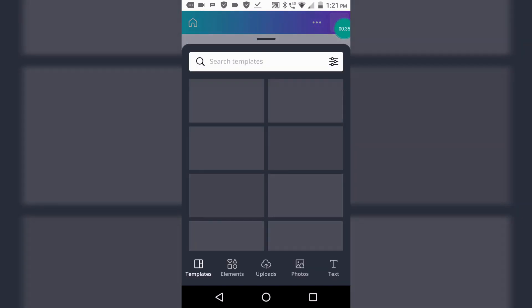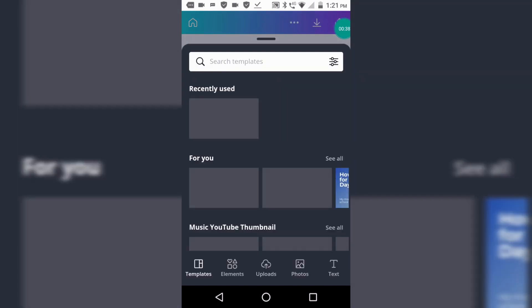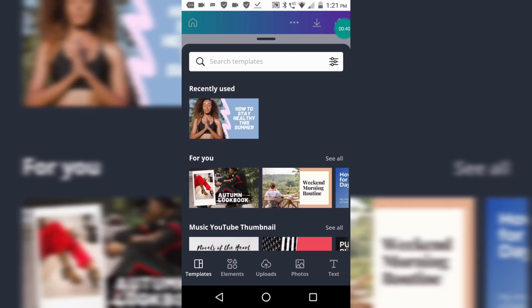On the screen you can see the canvas. Here you can see the templates. In this video we will not use a template, we will make our own thumbnail, so we will not use that. Go to Elements.